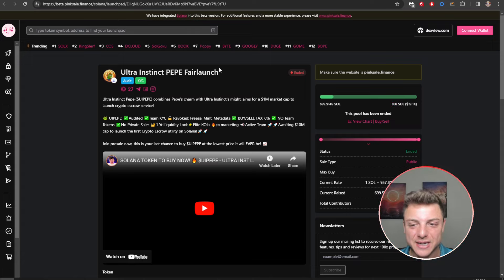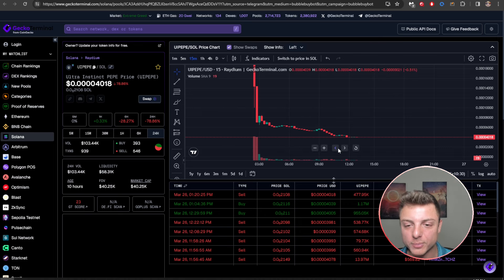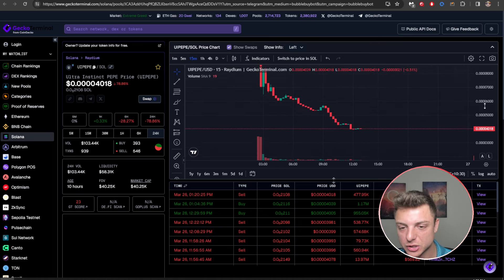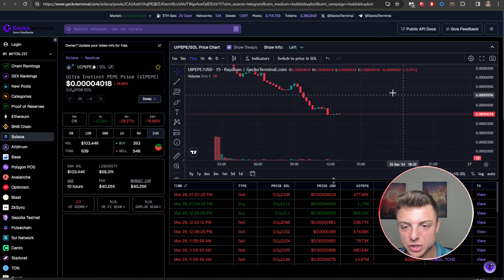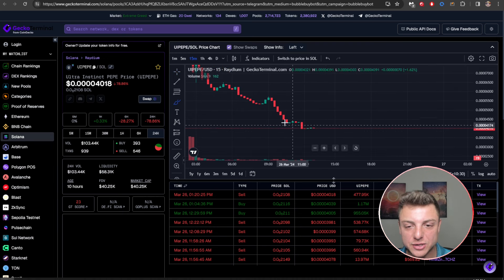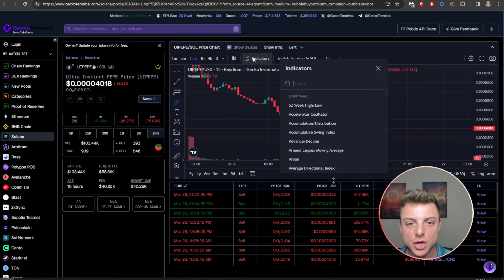We can see it actually live here on Gecko Terminal. We can see the overall chart. We have had a small downtrend here, overall people looking to get out of their position.